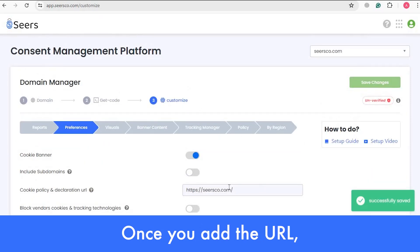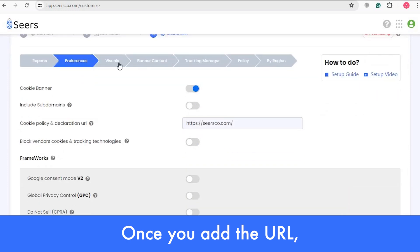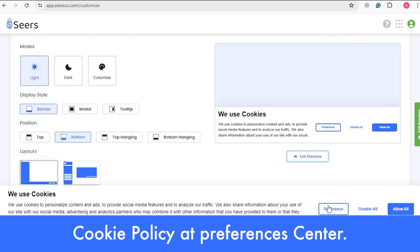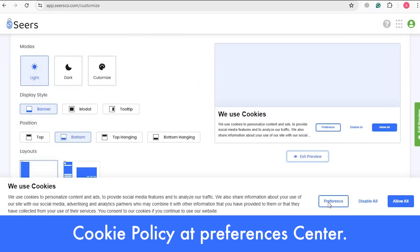Once you add the URL, you can see the link to that cookie policy at the Preference Center.